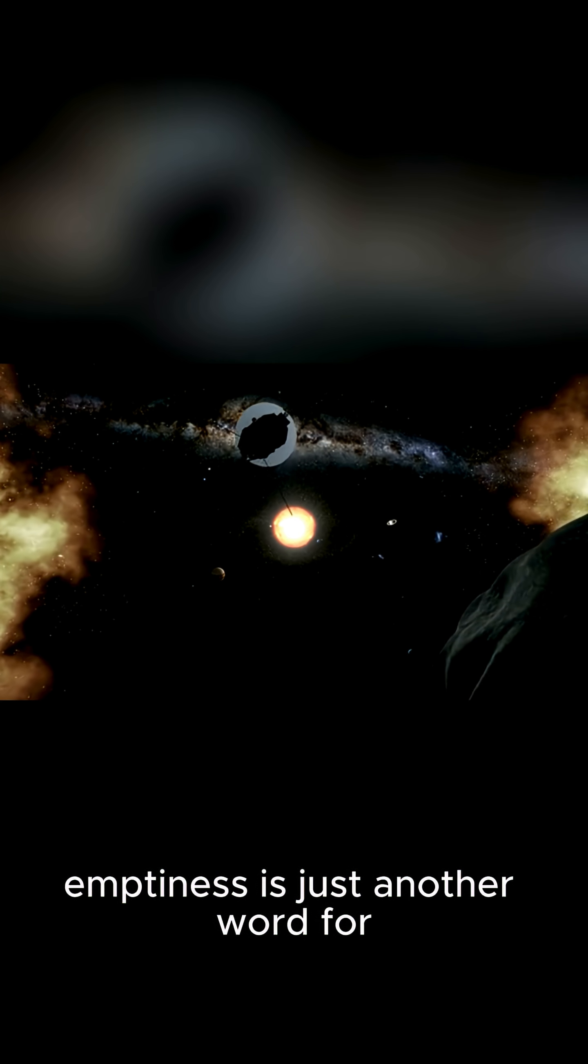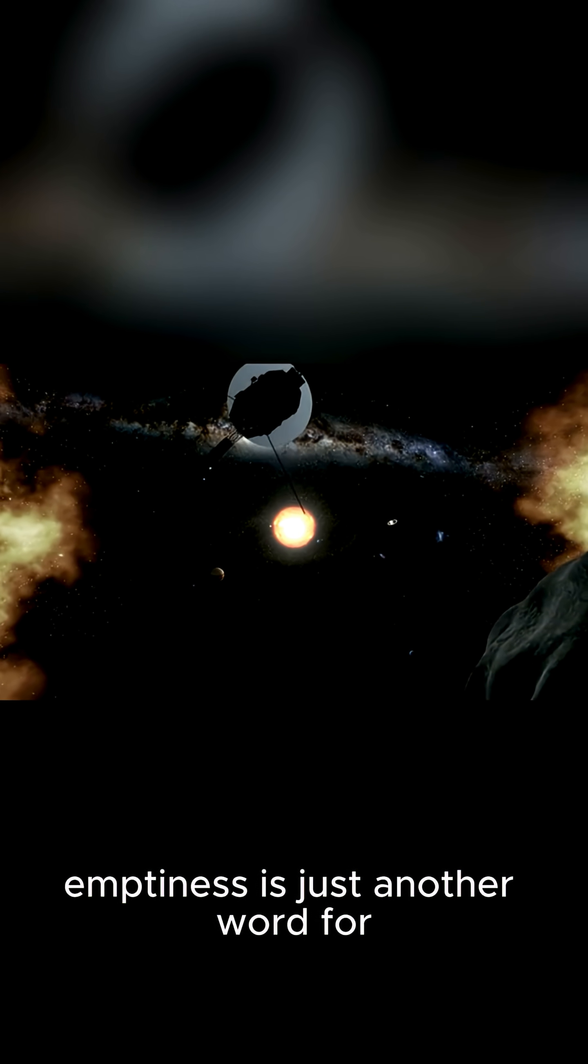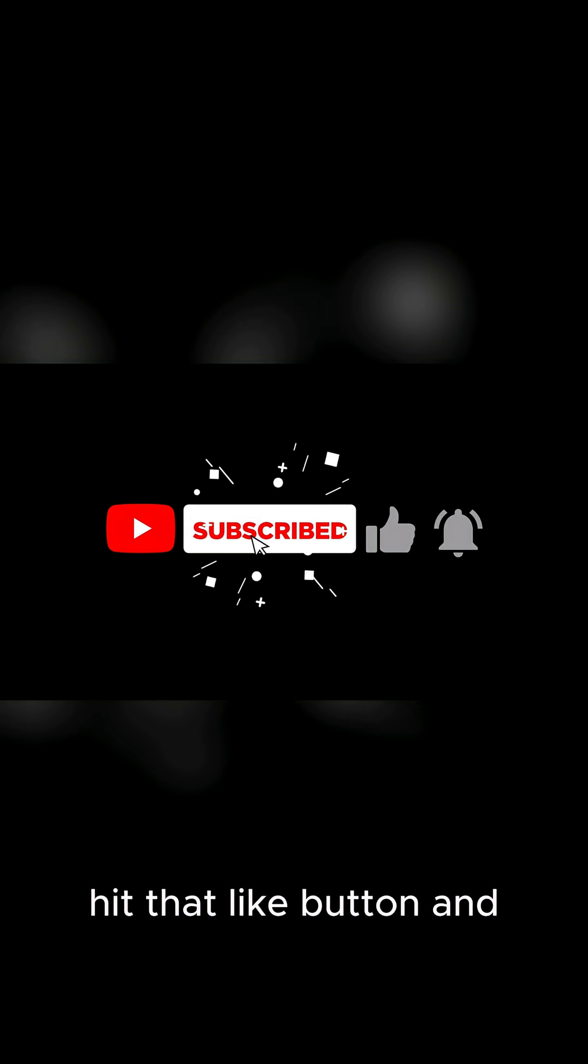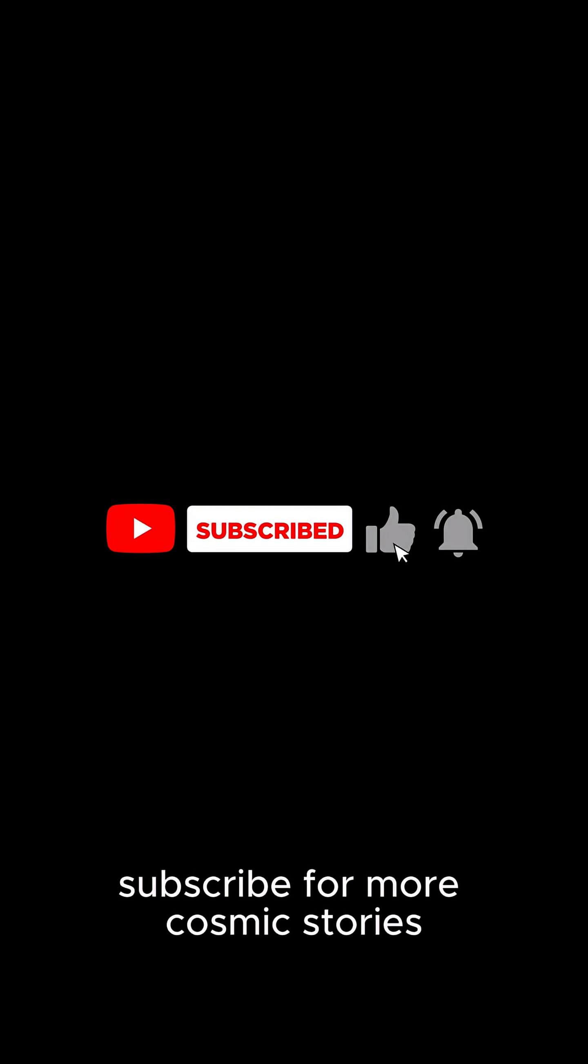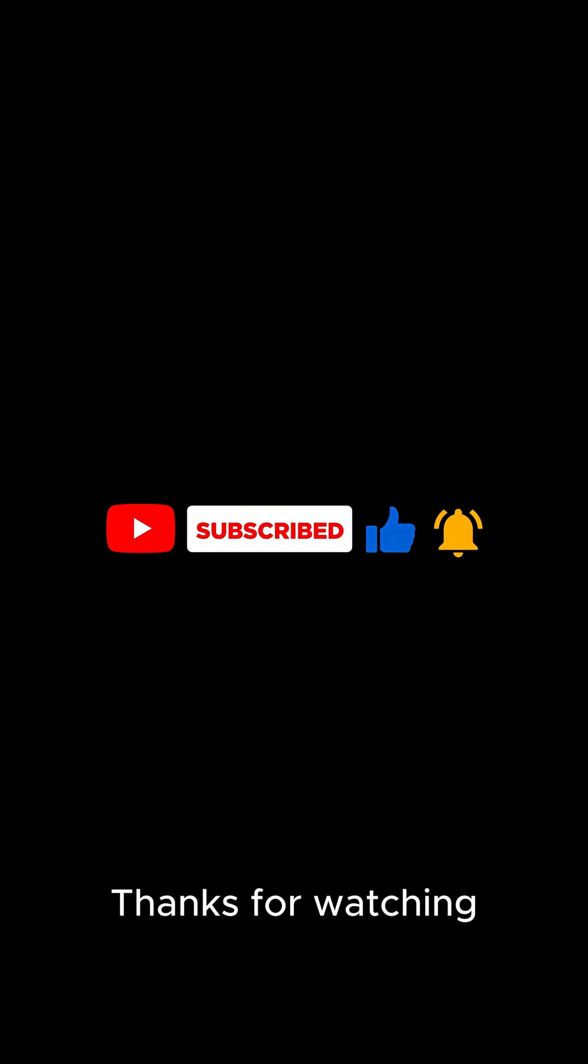If you found that as mind-blowing as I did, hit that like button and subscribe for more cosmic stories. Thanks for watching.